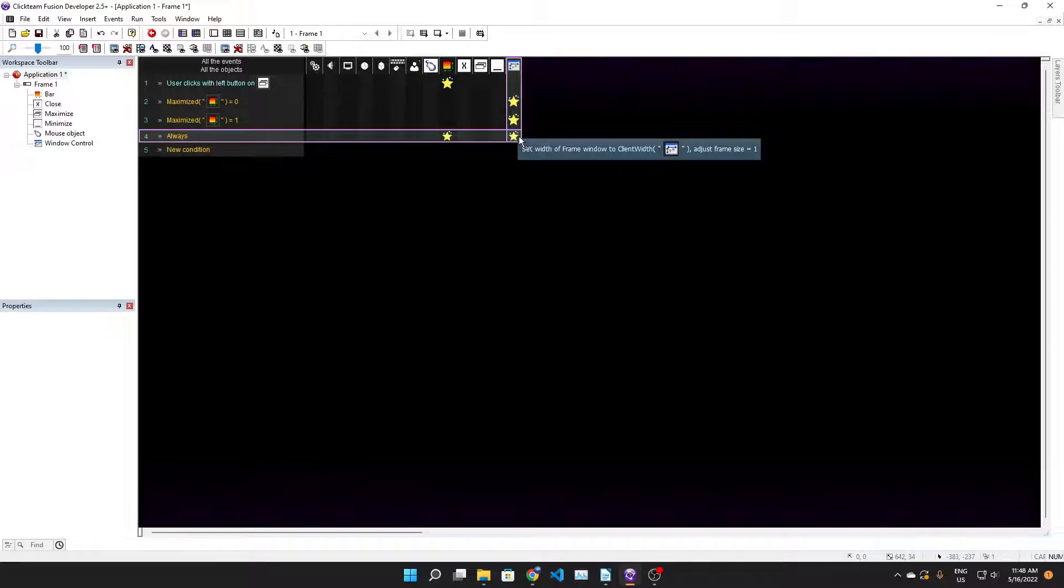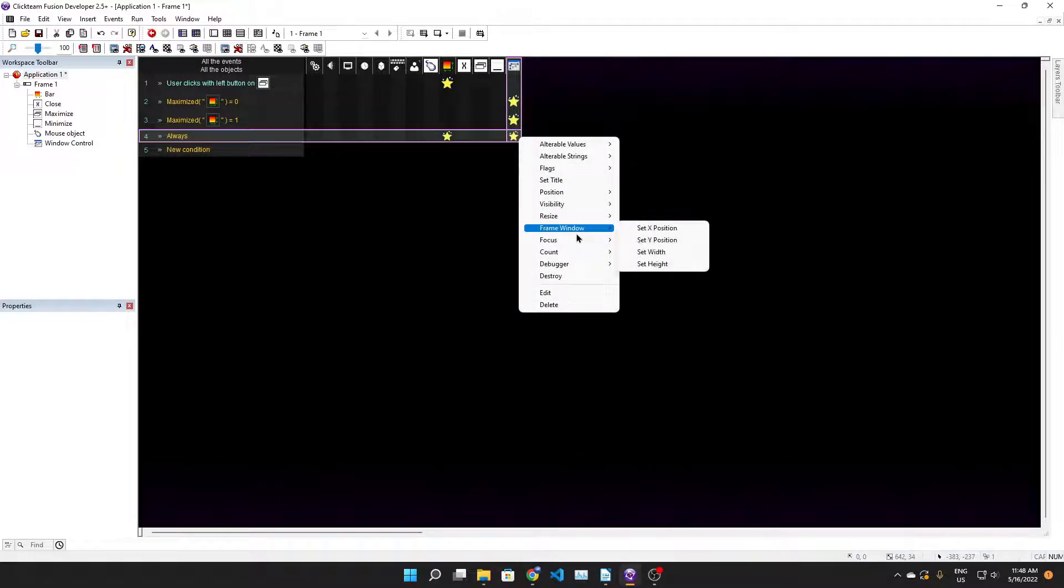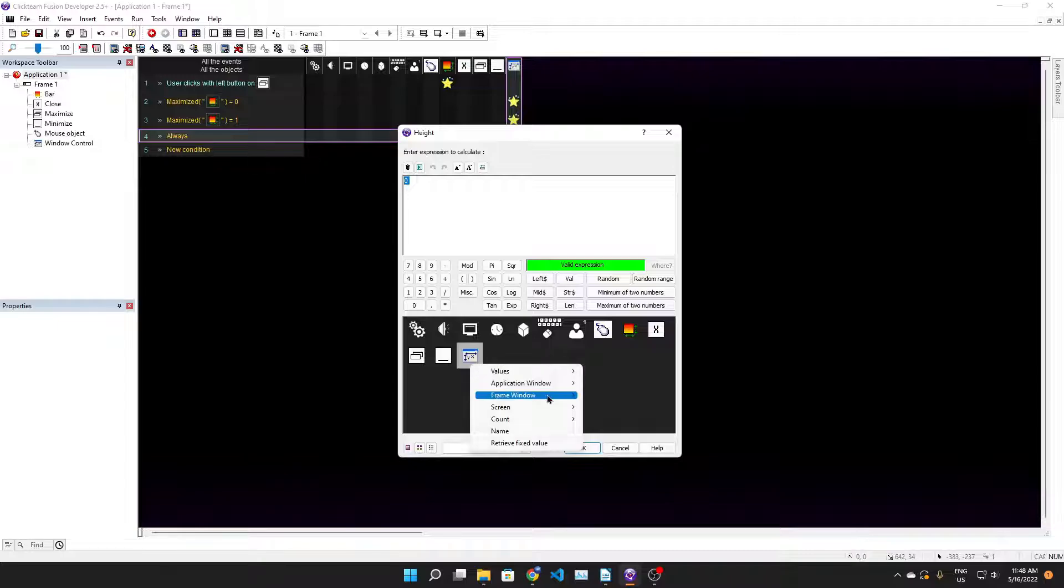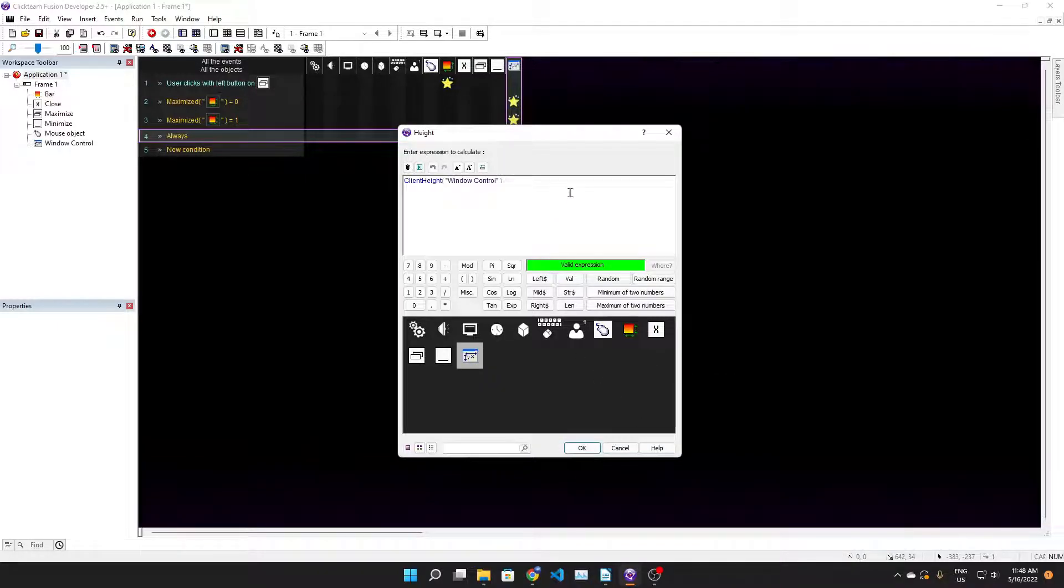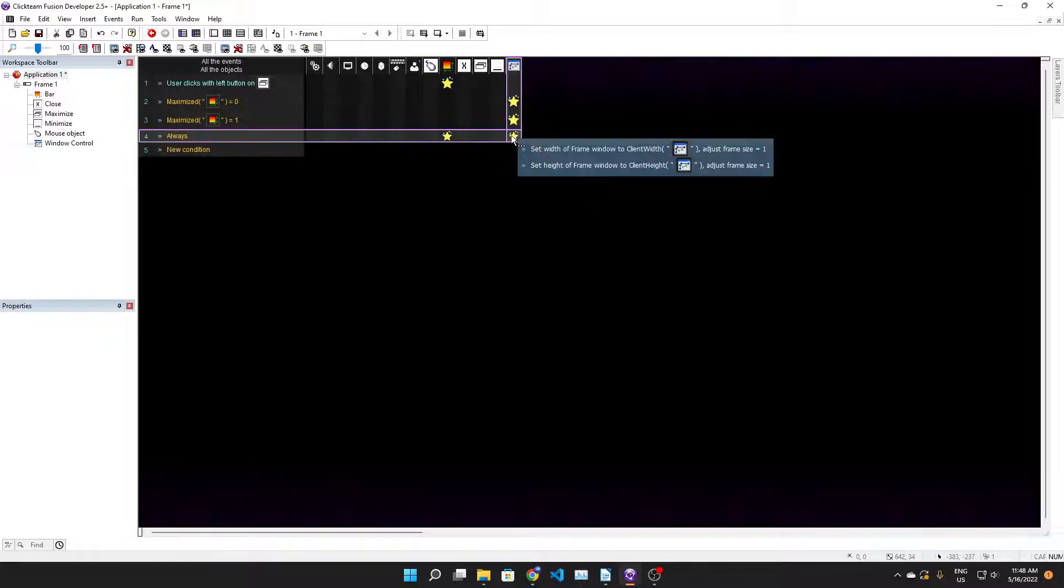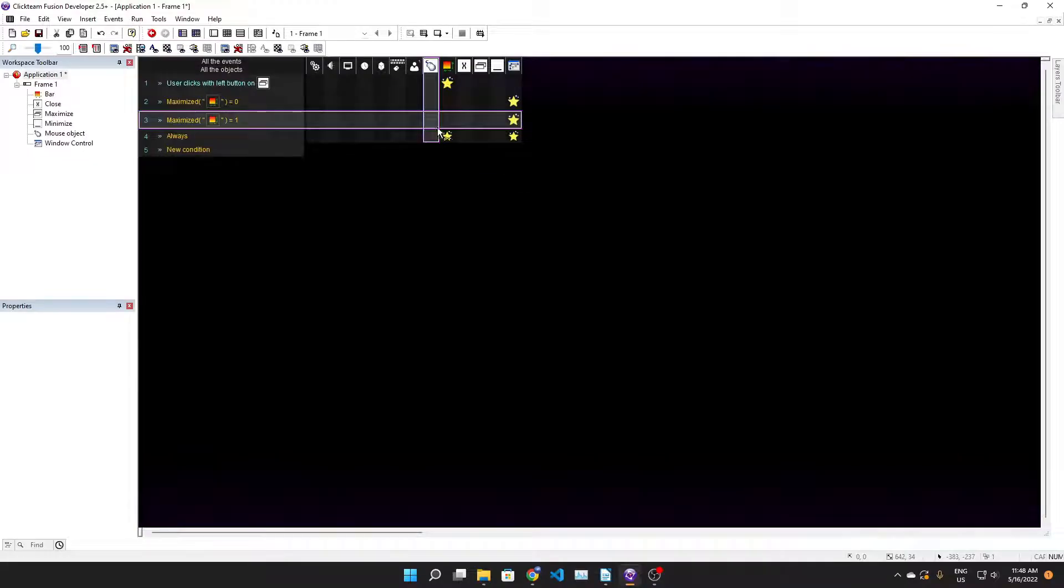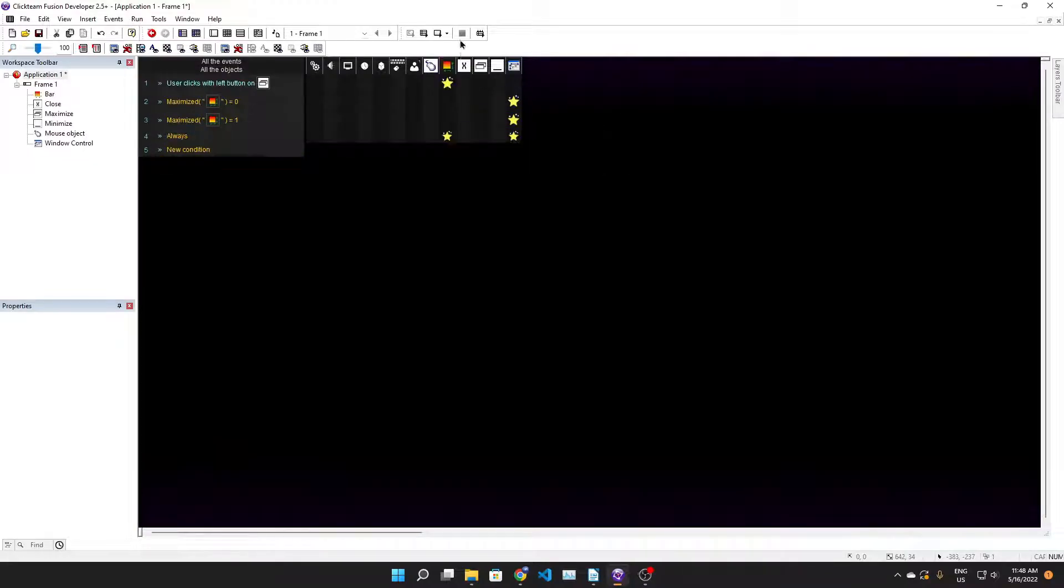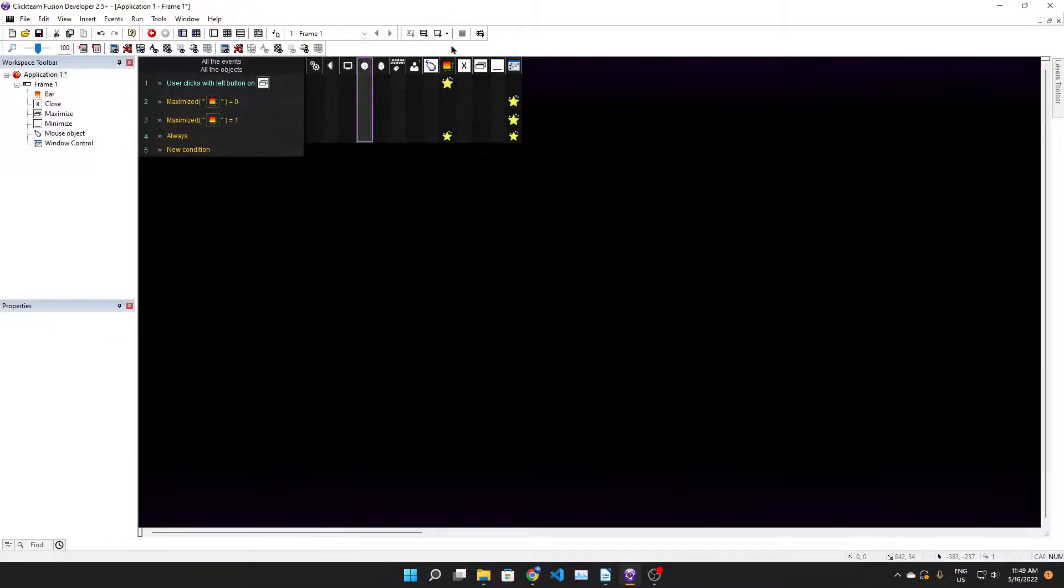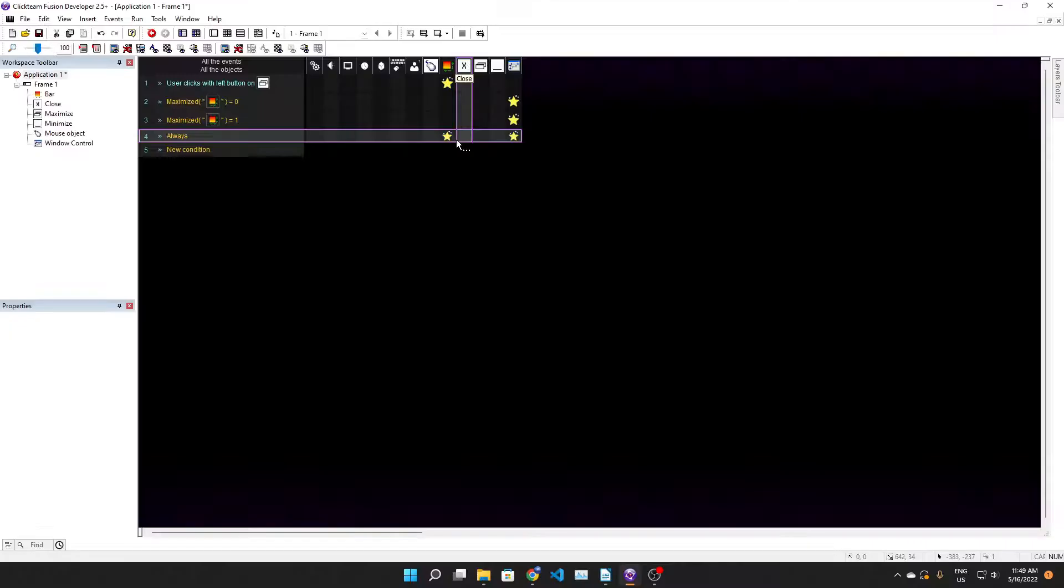We're gonna set the height frame window to application window vertical size of client area and we're gonna adjust the frame size as well. Now if we maximize we'll see that the bar goes back there which means that we can now expand this thing to fill up the entire screen.